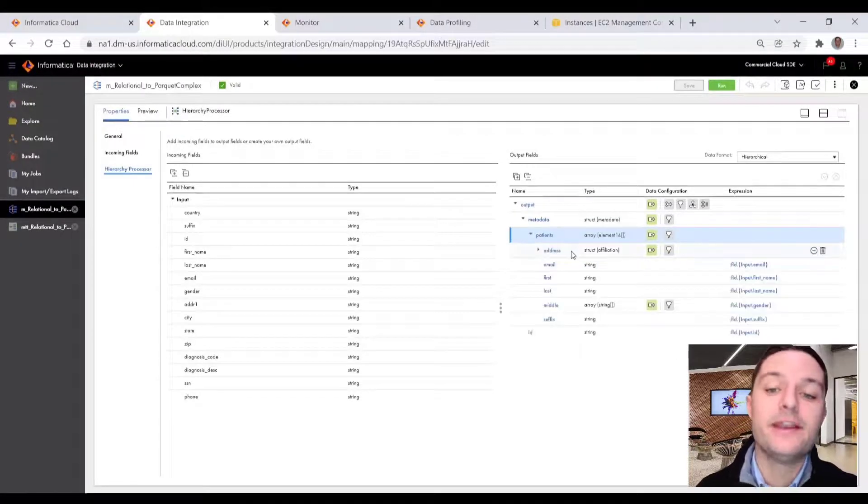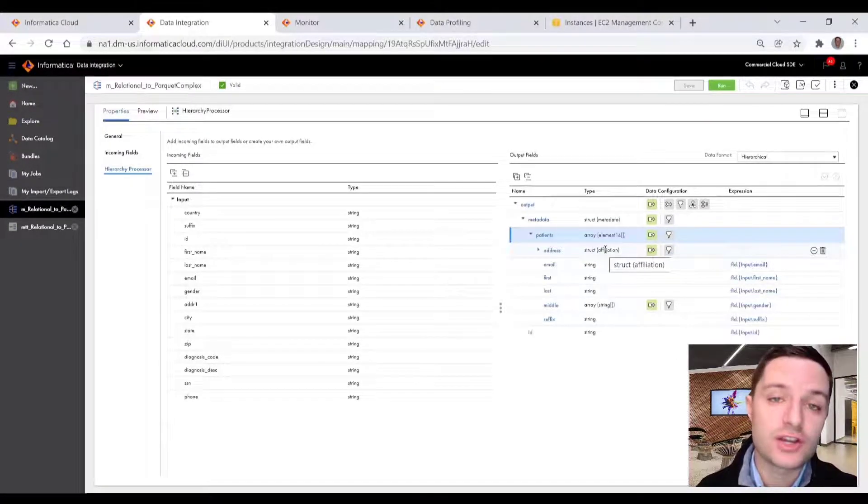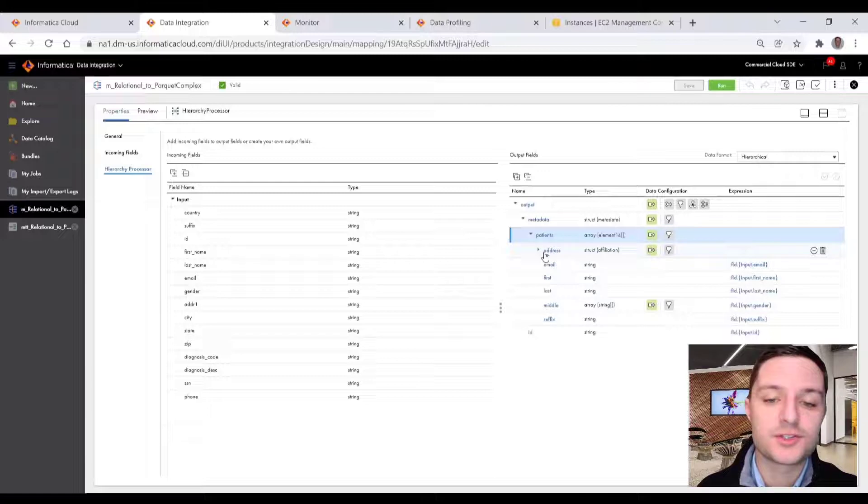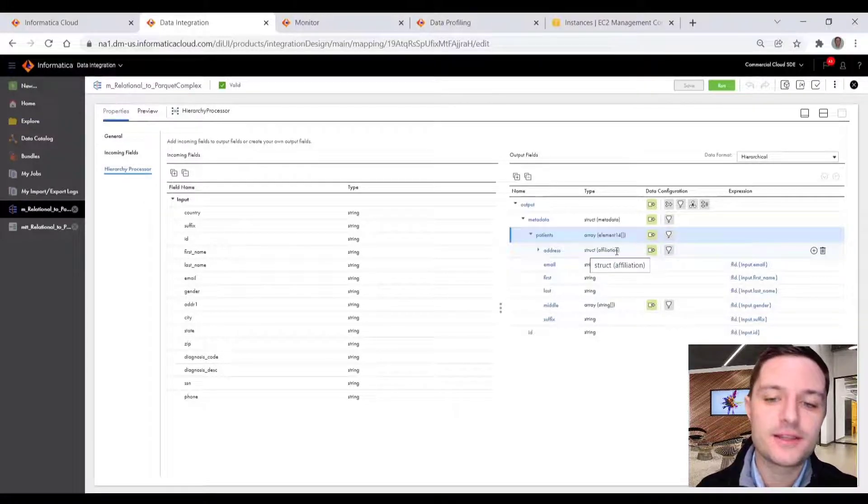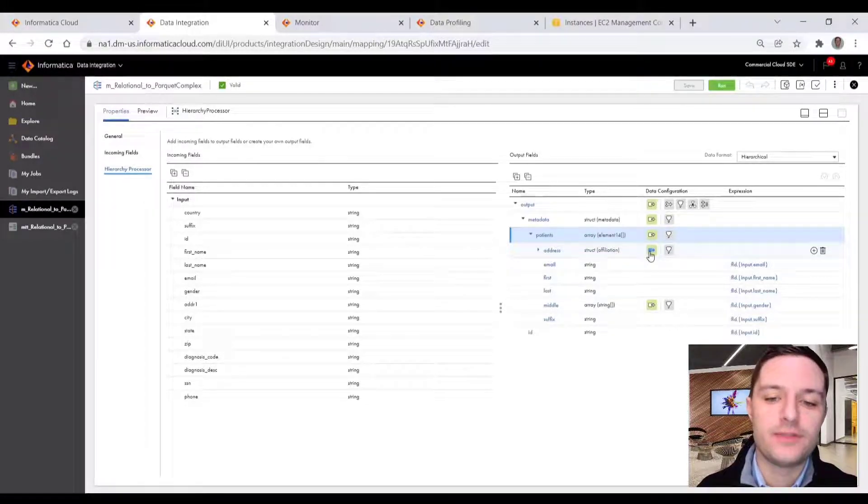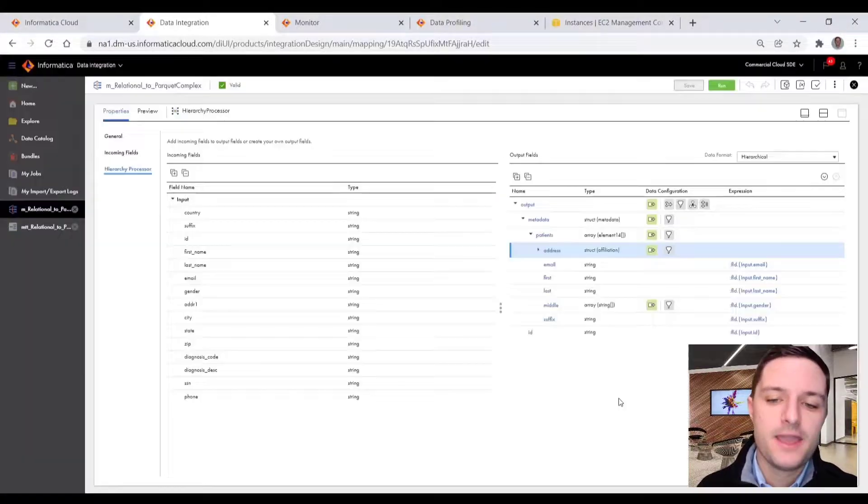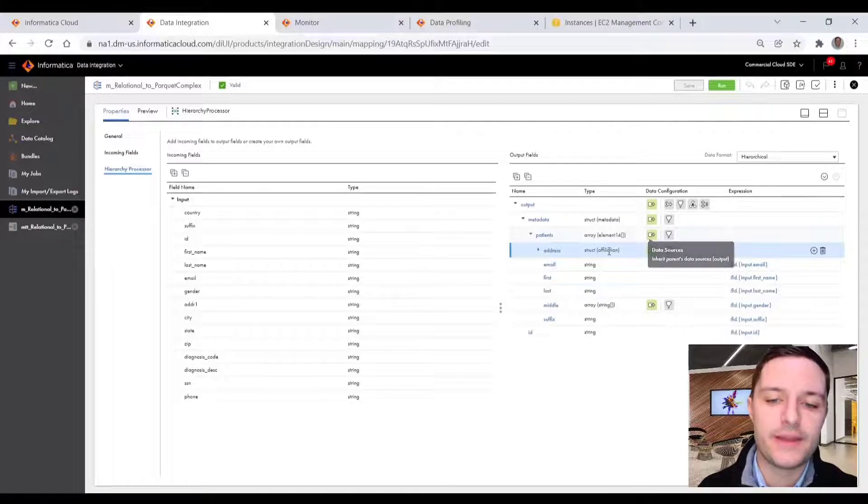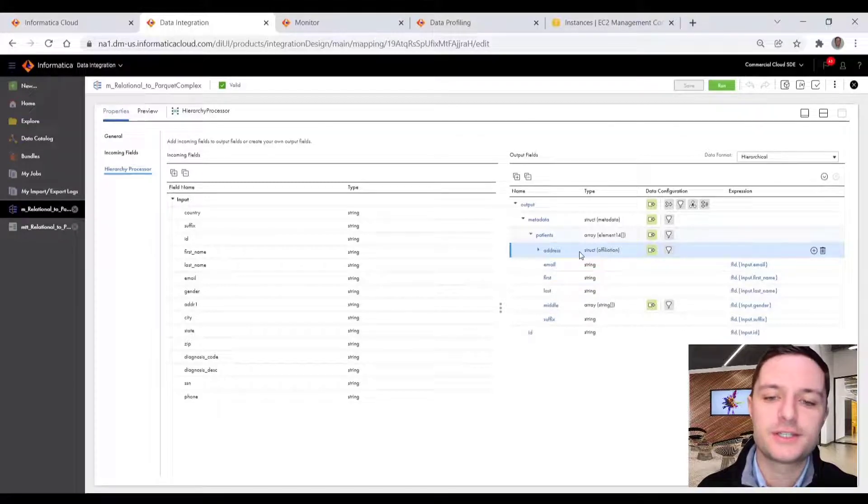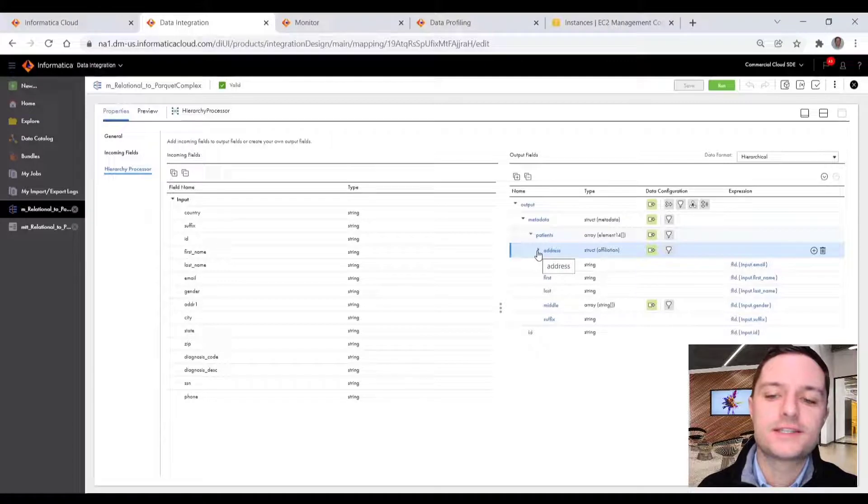And within that array, we had a number of fields and other structs and arrays as well. So let's say a patient has multiple addresses. So that would be a struct of those addresses, but they could have a singular email, singular contact information like first, last and email. So once this is complete, we get to the field level logic.